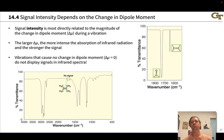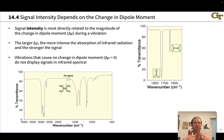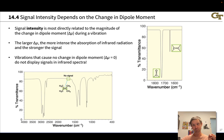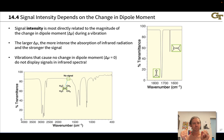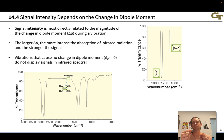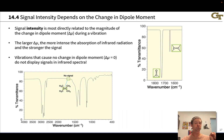Signal intensity is most directly related to the magnitude of the change in dipole moment during a vibration. During the vibration of a bond involving shared electrons, there will be a change in dipole moment as the electron distribution is stretched or compressed. The magnitude of that change depends on how polar the bond is. More polar bonds experience a greater change in dipole moment, and so the larger the dipole moment, the greater the change, and the more intense the absorption.